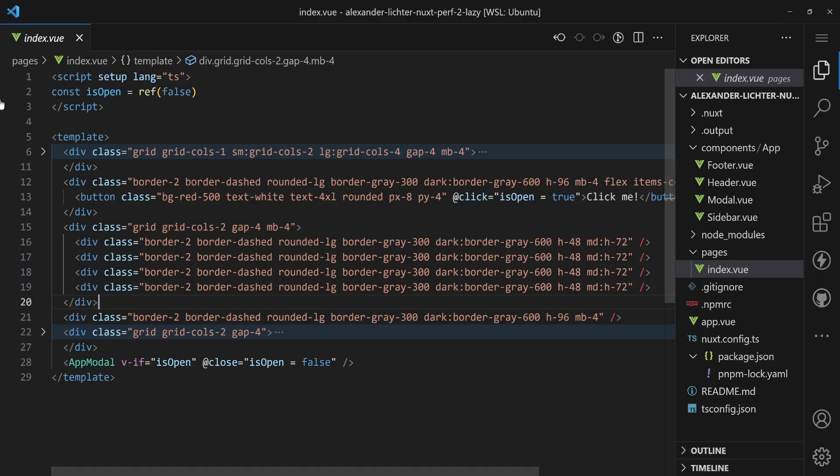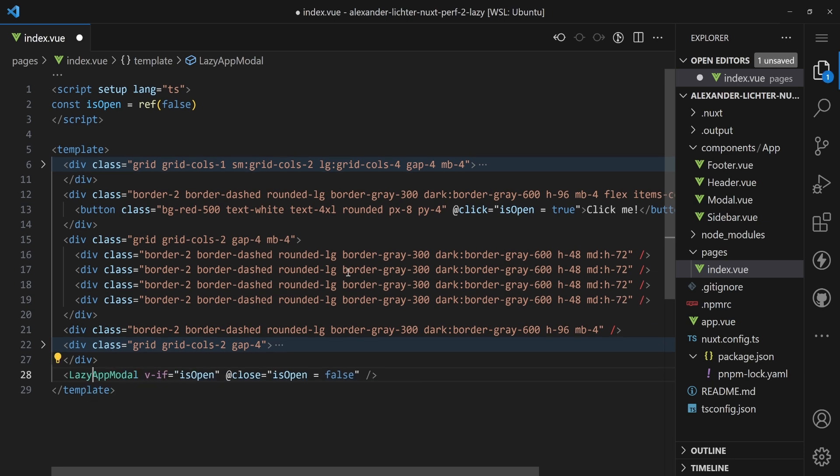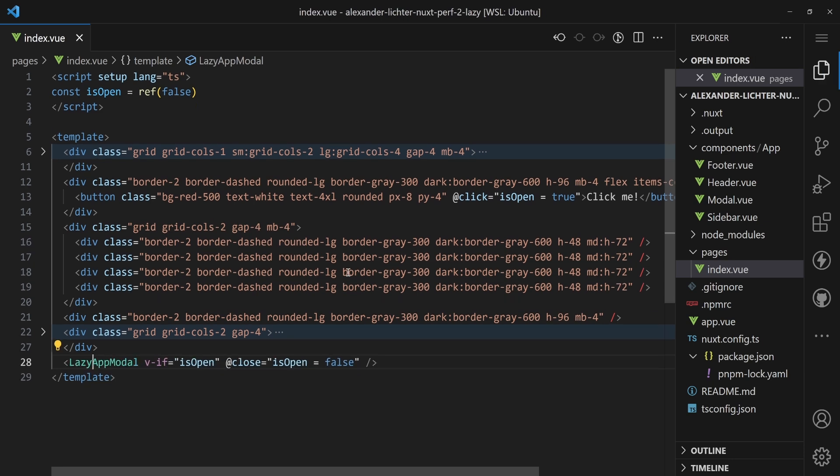So how do we fix that? Well, as mentioned before we can use the lazy prefix and it's not that complicated. When we jump into the index page of our application then we have that app modal down here. And the only thing we need to do is we have to append lazy and that's it. Now the component will only be loaded when it's actually needed, so when that VF is triggered.